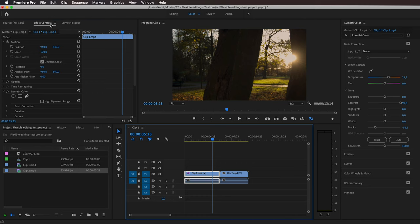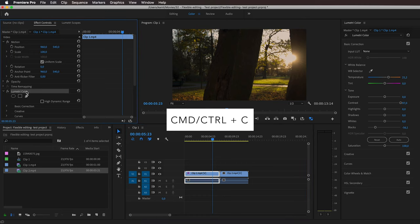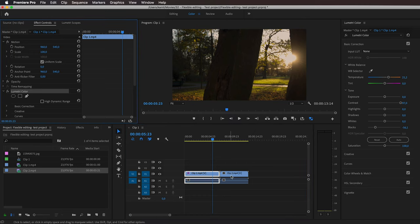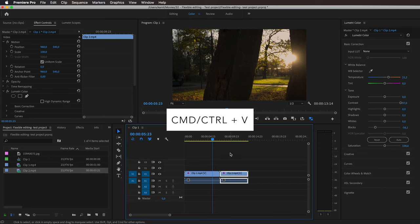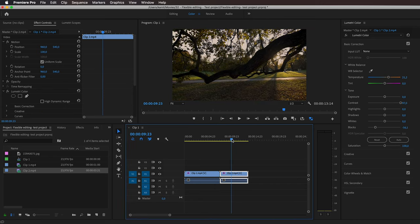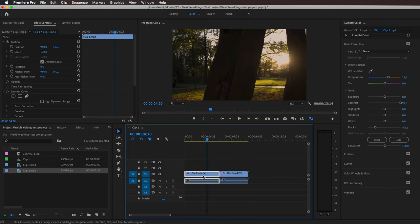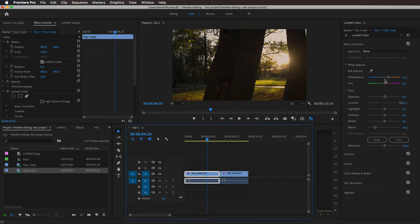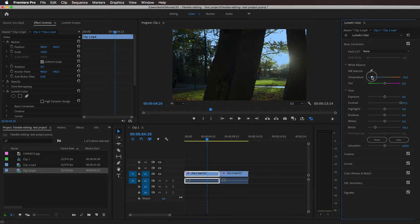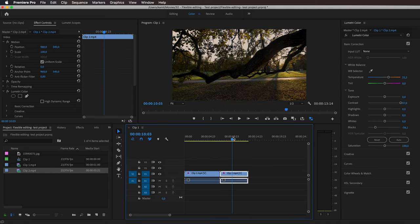If I scrub to the second clip, you can see I need to reapply this Lumetri effect. So I can go to effects control, select the Lumetri, click Command or Control+C, select the second clip, and click Command or Control+V to paste it. Now the effect is also here. But if I go back and cool it down quite a lot, then go to the second clip, we can see that this adjustment was not reflected because these are two separate Lumetri effects.